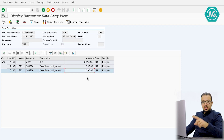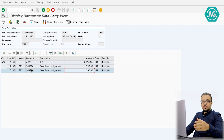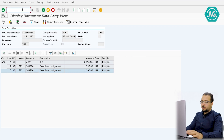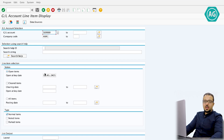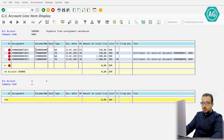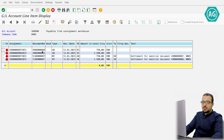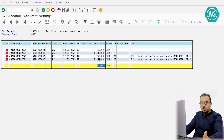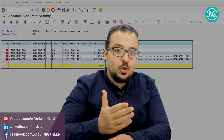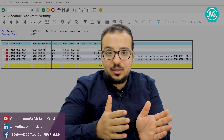To see the full picture, we can display the GL line items for account 169900 using transaction FBL3N. Displaying all open items, documents starting with 4 are material documents and those starting with 5 are invoices. We have two material document credits — 750 INR for the 50 kilograms and 1,500 INR for the 100 kilograms — and one invoice debit for 2,250 INR, netting to zero, just like a GR/IR account. Everything posted is cleared when the invoice is posted.